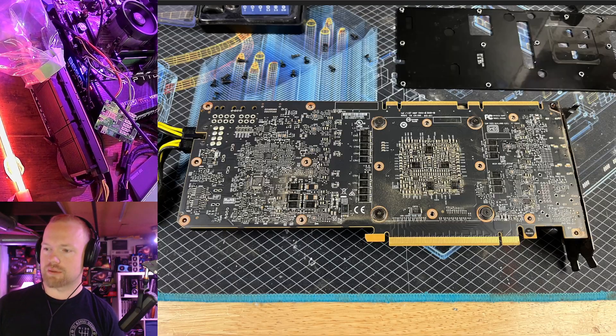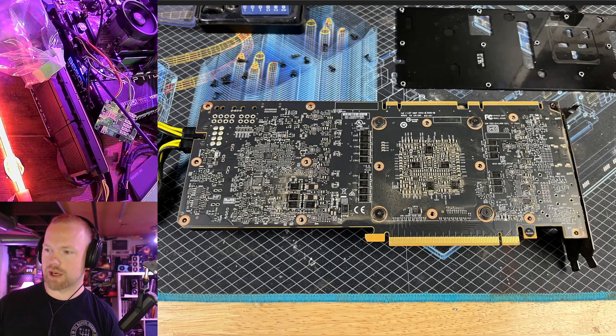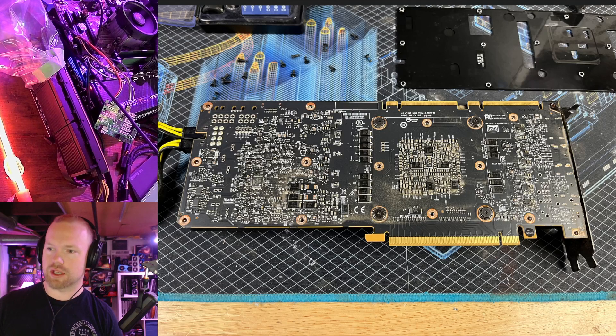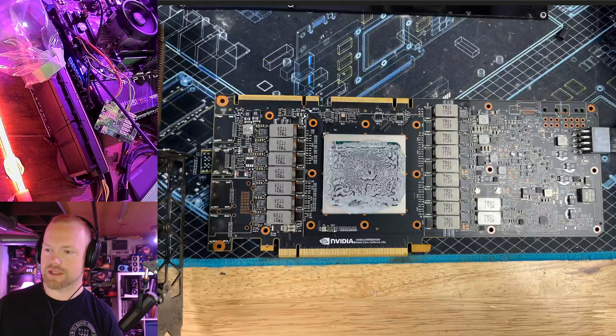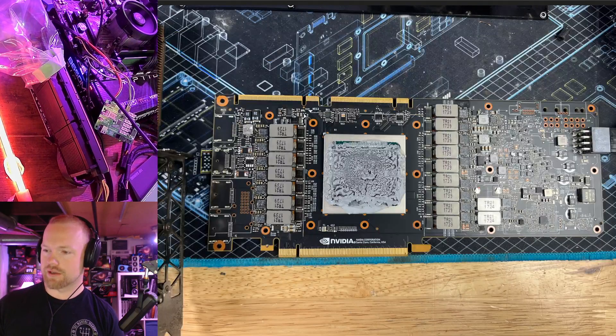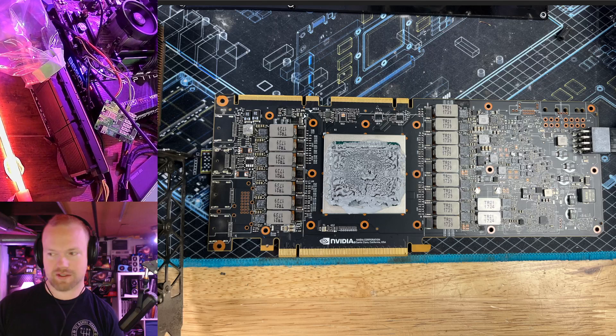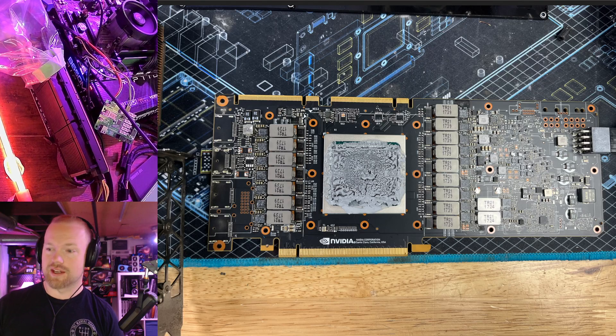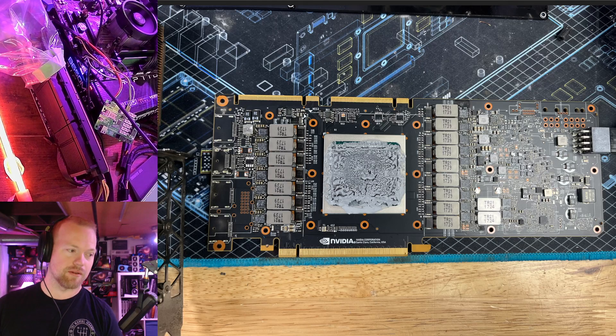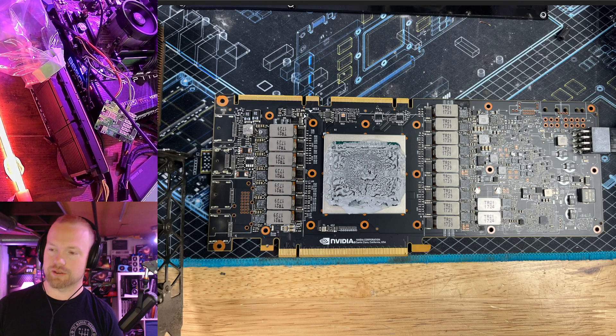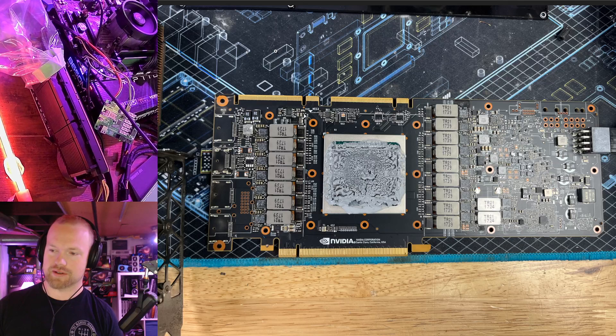Here's the backplate removed. You can see a little bit better. Pretty clean card, but clearly it's been used. There's some dust in there. Here's the front side with the cooler removed. You can see the power filtering on the VRM is insanely huge. These capacitors are massive.